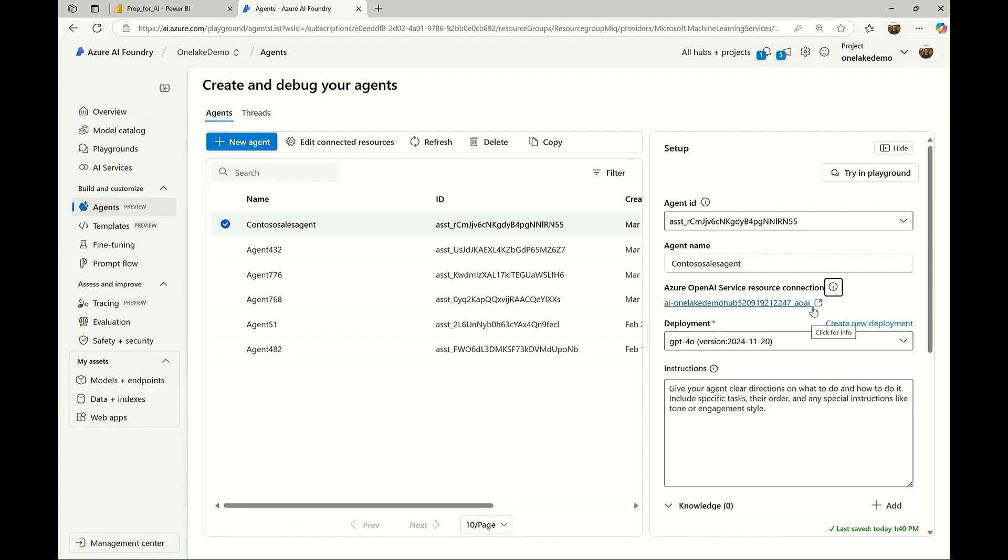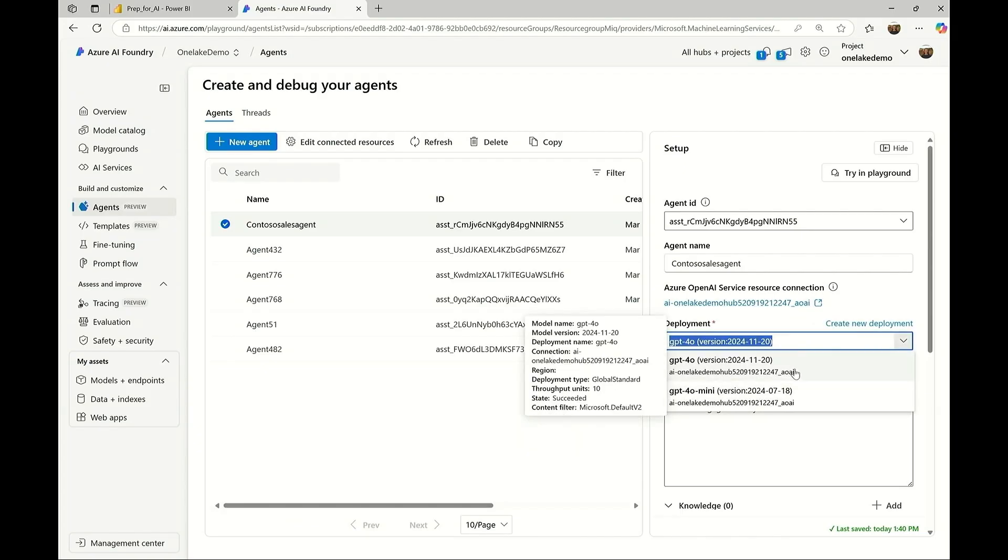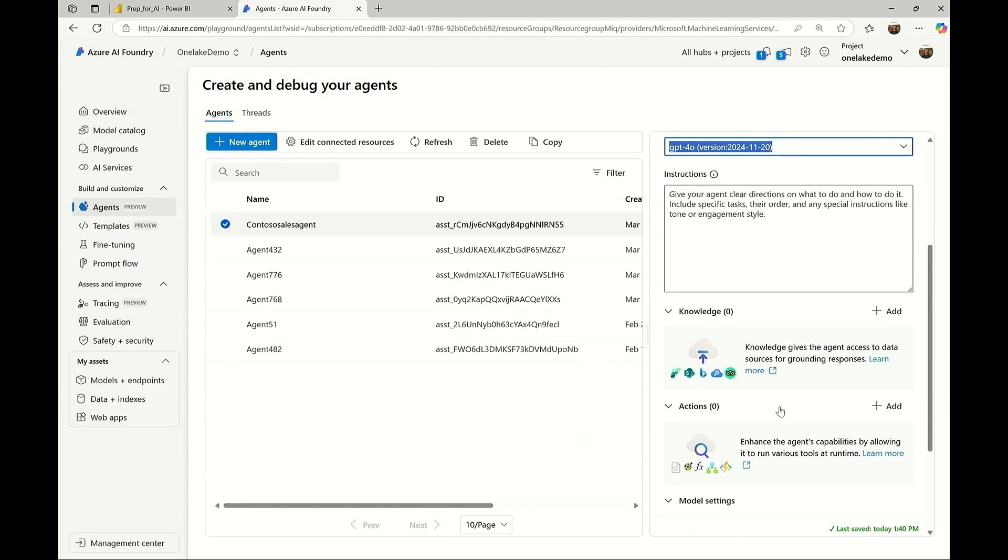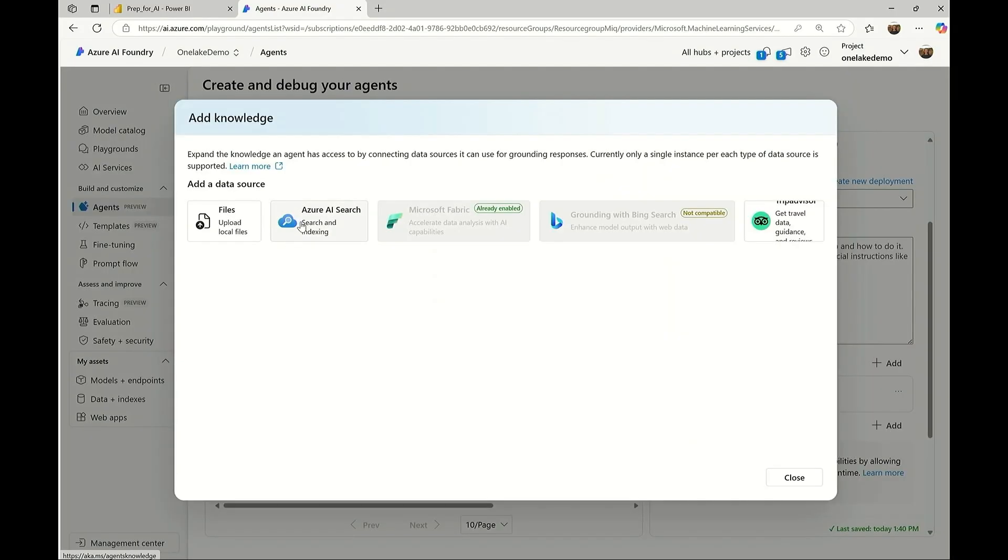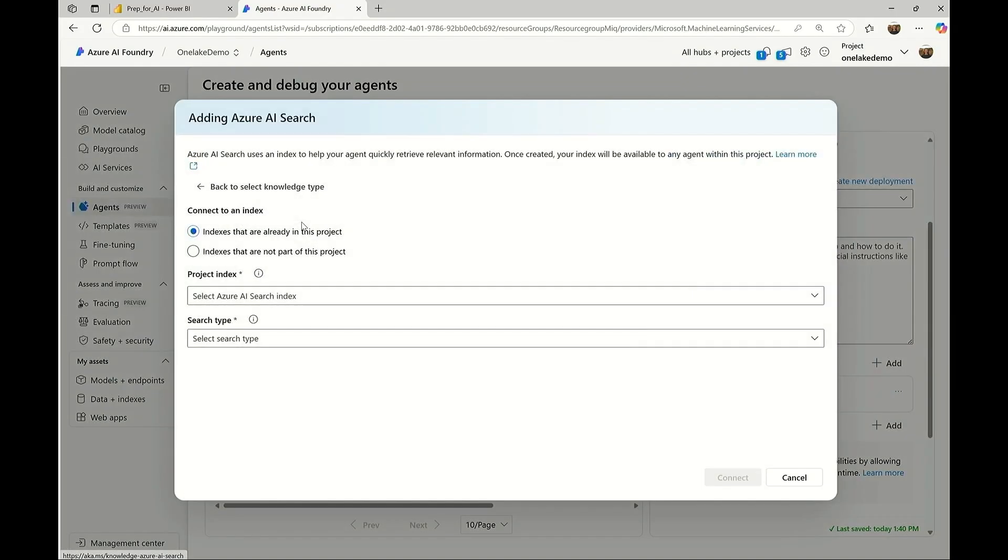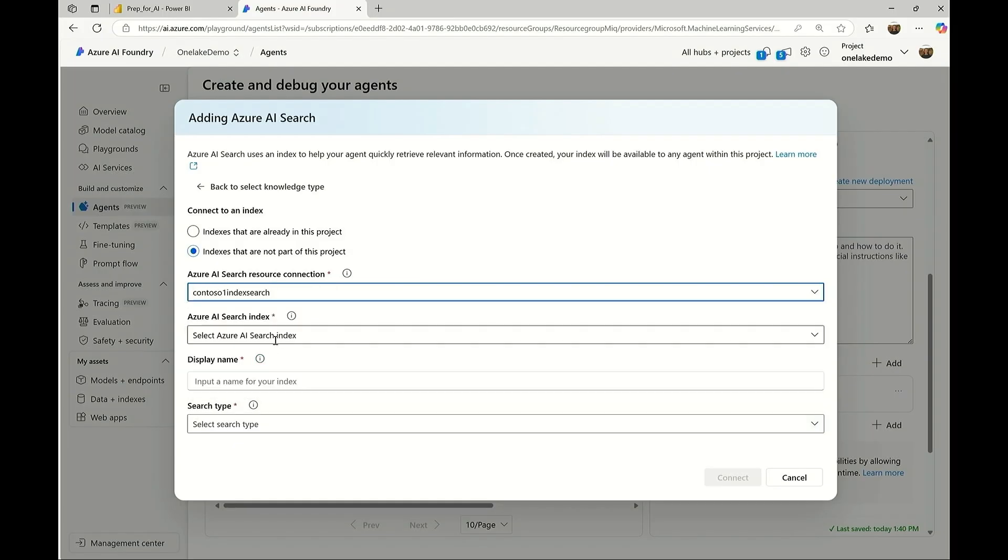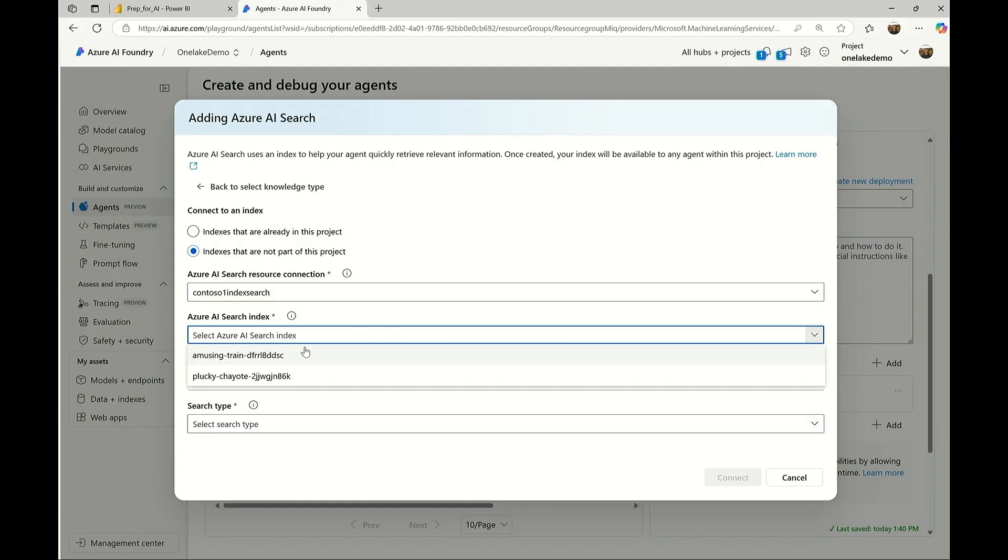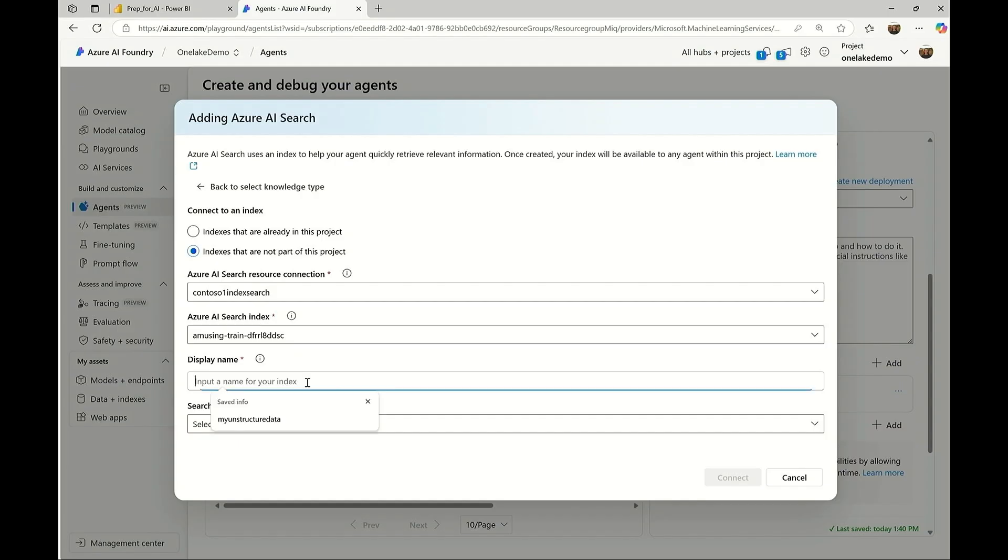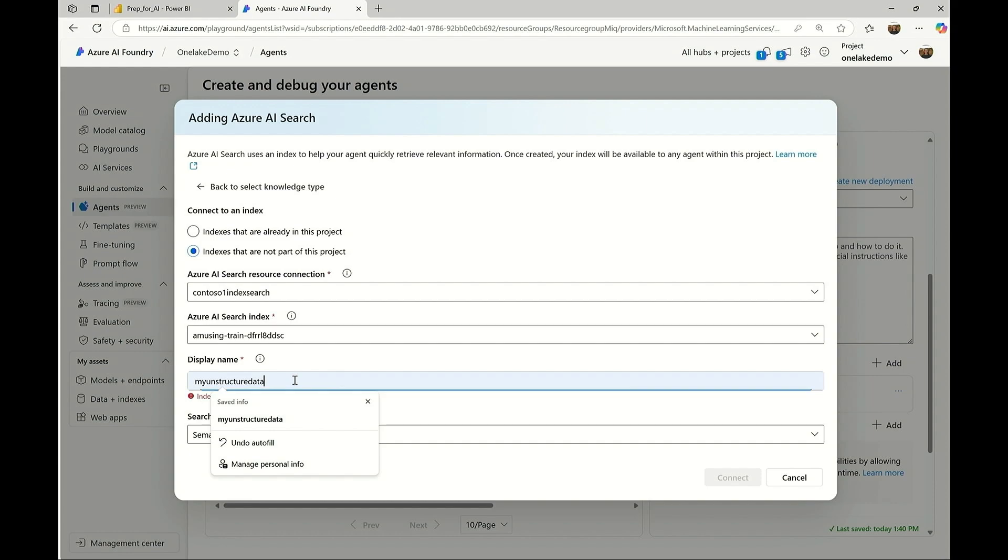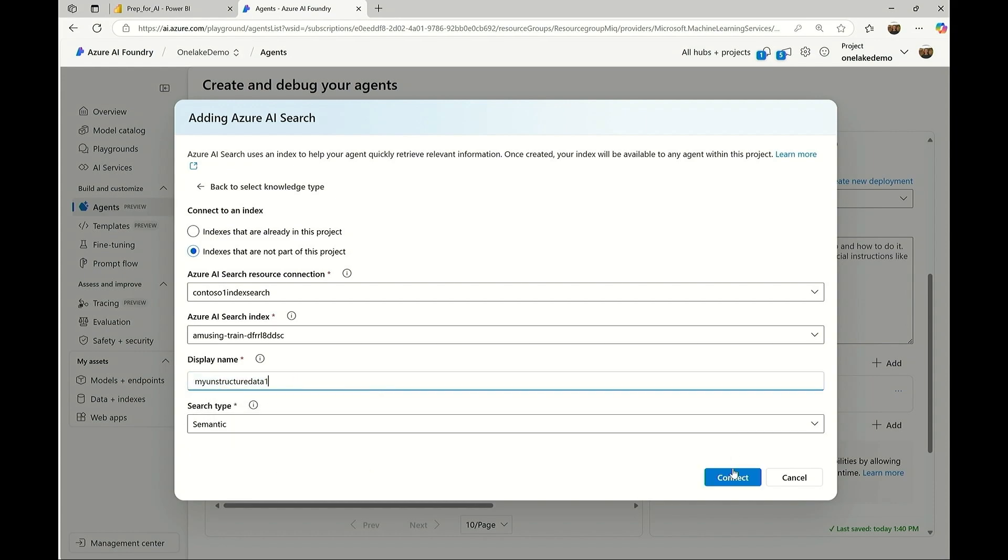Now all I have to do to use my OneLake data is to just go to the Knowledge tab. I can click on Add, and now I can use my index data that I used from OneLake, and I can just easily add that to my agent. It's already here. I just have to pick from the dropdown, give it a name, say how I want to use my semantic search, and then my agent is ready to be used.